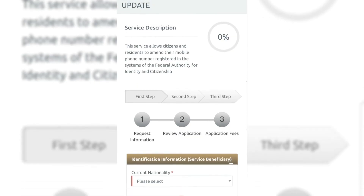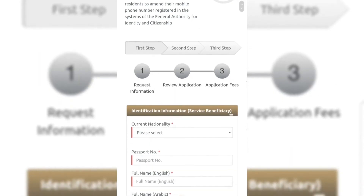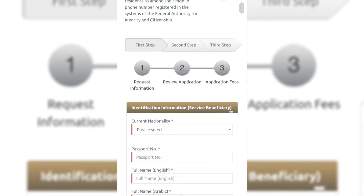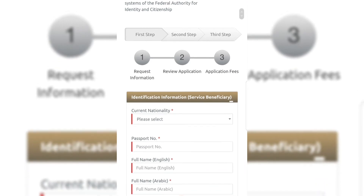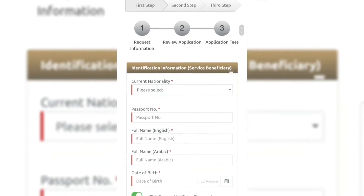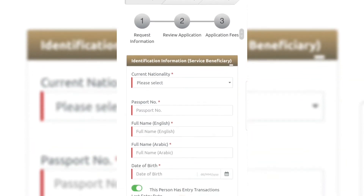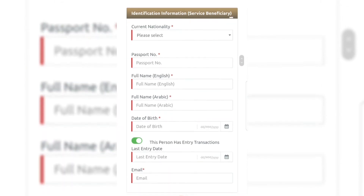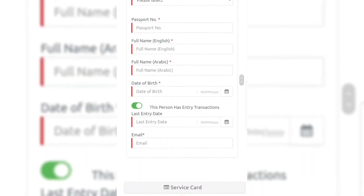Click on Open ICA Portal and it will redirect you directly to the service. We are now at the service page. The service description says this service allows citizens and residents to amend their mobile phone number registered in the systems of the Federal Authority for Identity and Citizenship. There are three steps: first is the request information.